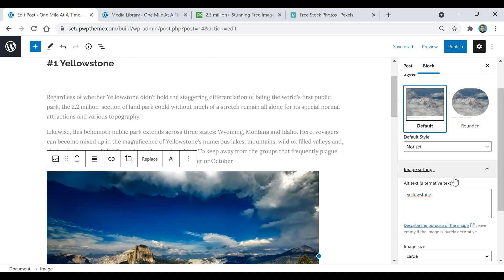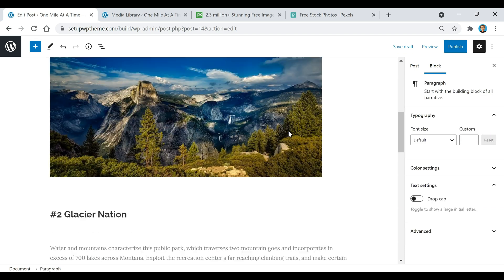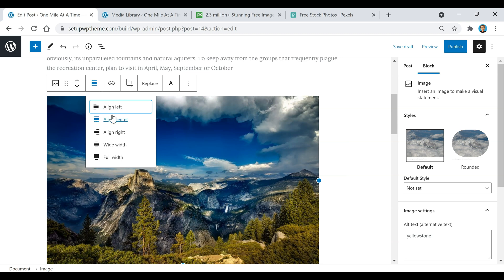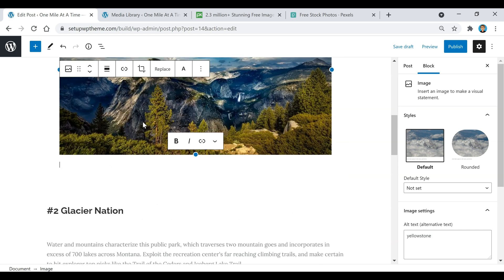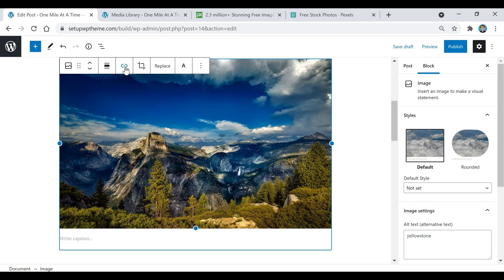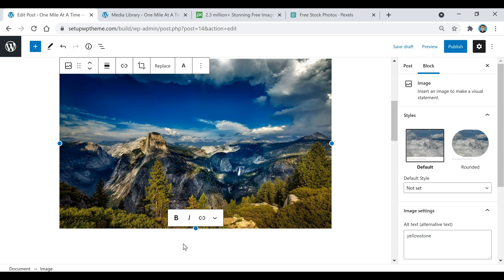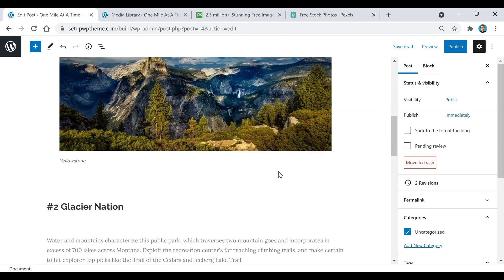You can make the image rounded or keep it default — I'll keep it default. Then add a little bit of space and center the image using the alignment option. If you want the image to be clickable and send people to a different link, select the image, click Insert Link, paste your URL, and click Apply. You can also write a caption underneath — for example, 'Yellowstone.'